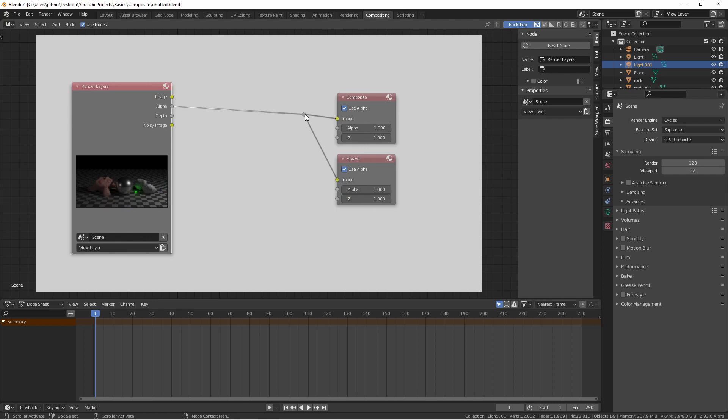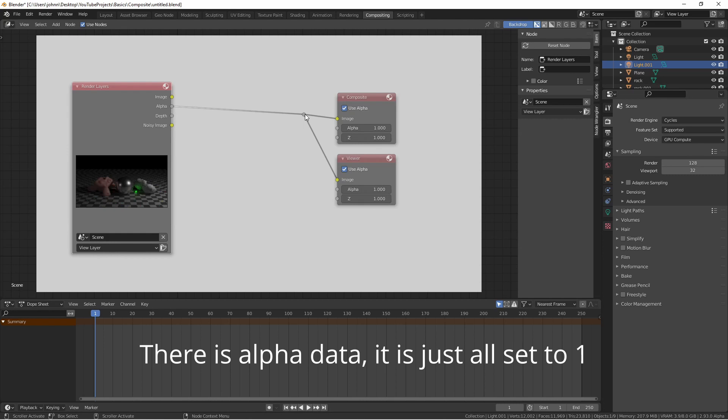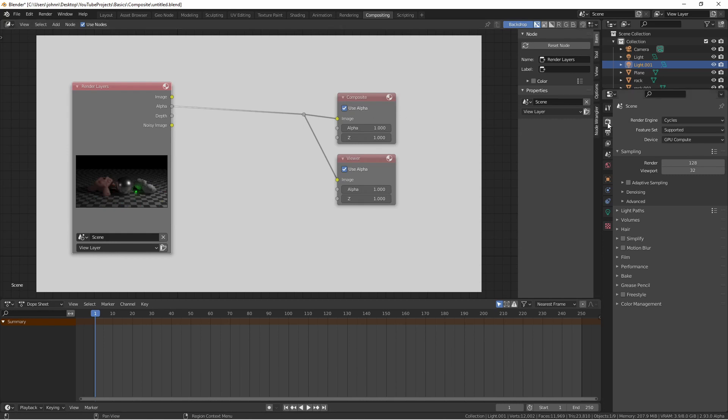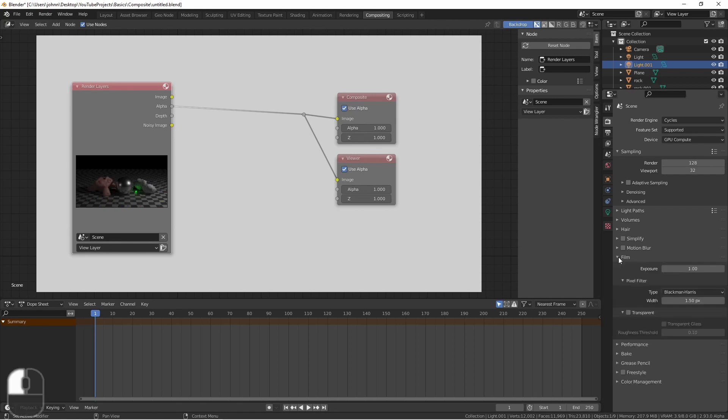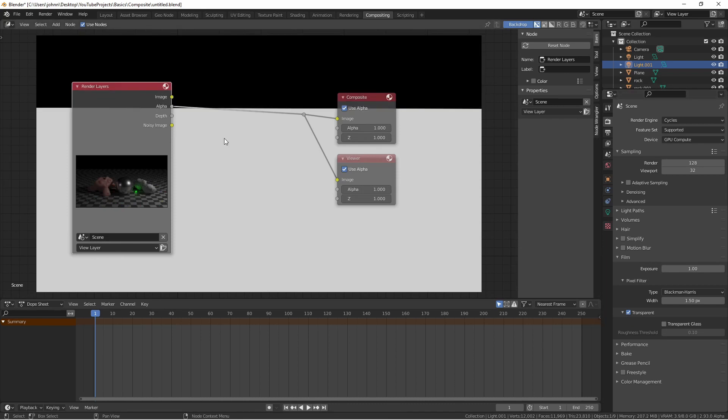Right now, there's no alpha data in this particular image because none of the scene is transparent all the way through. One way I could accomplish this is in the render properties tab, going to film, and then marking transparent. This means that anything that sees the sky will be completely transparent. So if I re-render this image, we see now that everything above the horizon is black, meaning it has zero alpha, and then everything below the horizon has an alpha of 1, so it's not transparent.